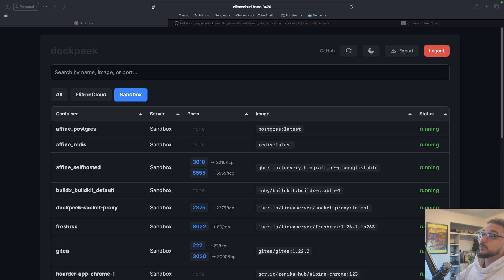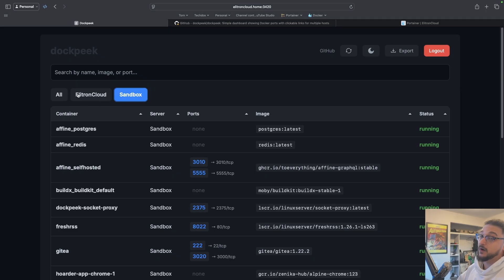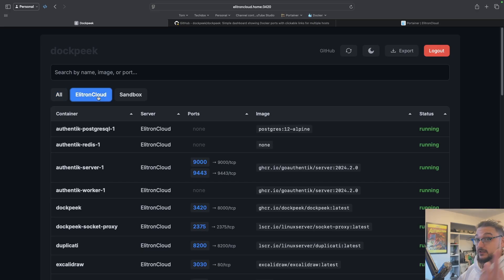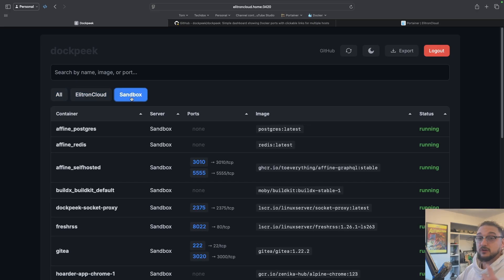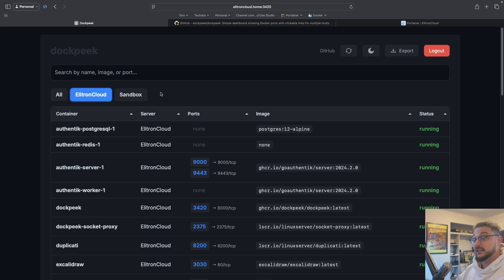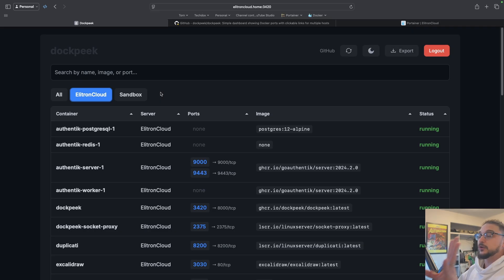The great thing here is we can actually see more than just one host — we can add as many hosts as we want. When I say hosts, I mean servers. So if I click 'All' I can see both of my hosts. That single pane of view is what we want. I'm going to show you how you can get this all set up, but first I want to explain what it is so you can get a feel for it, and then I'll show you the install.